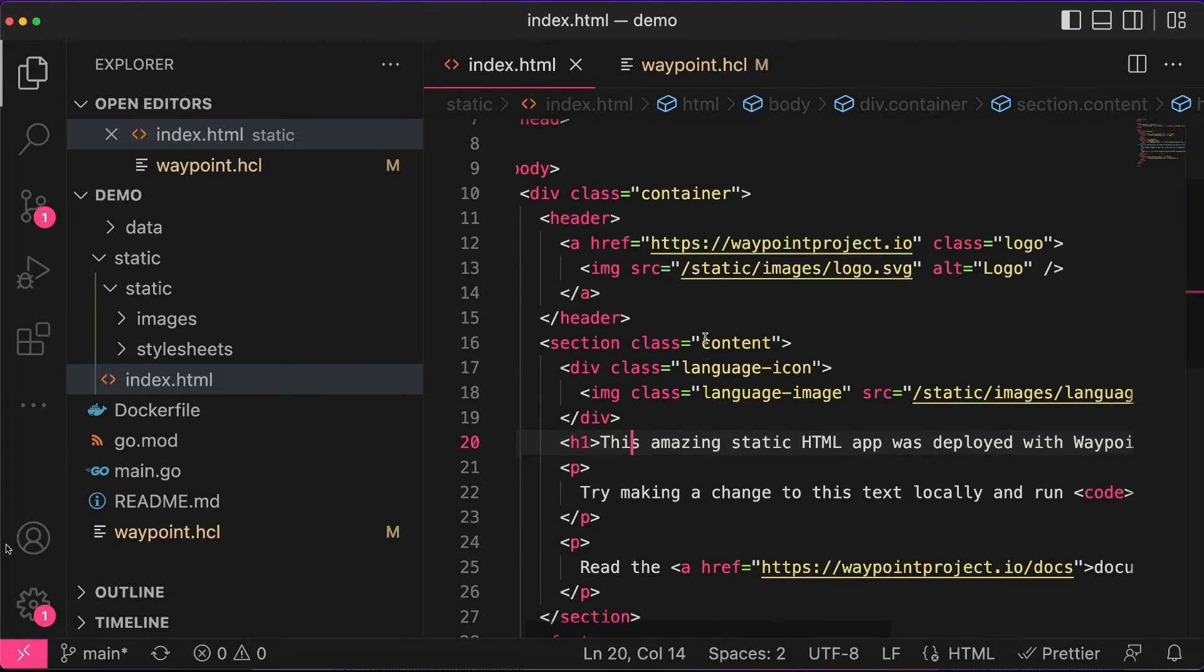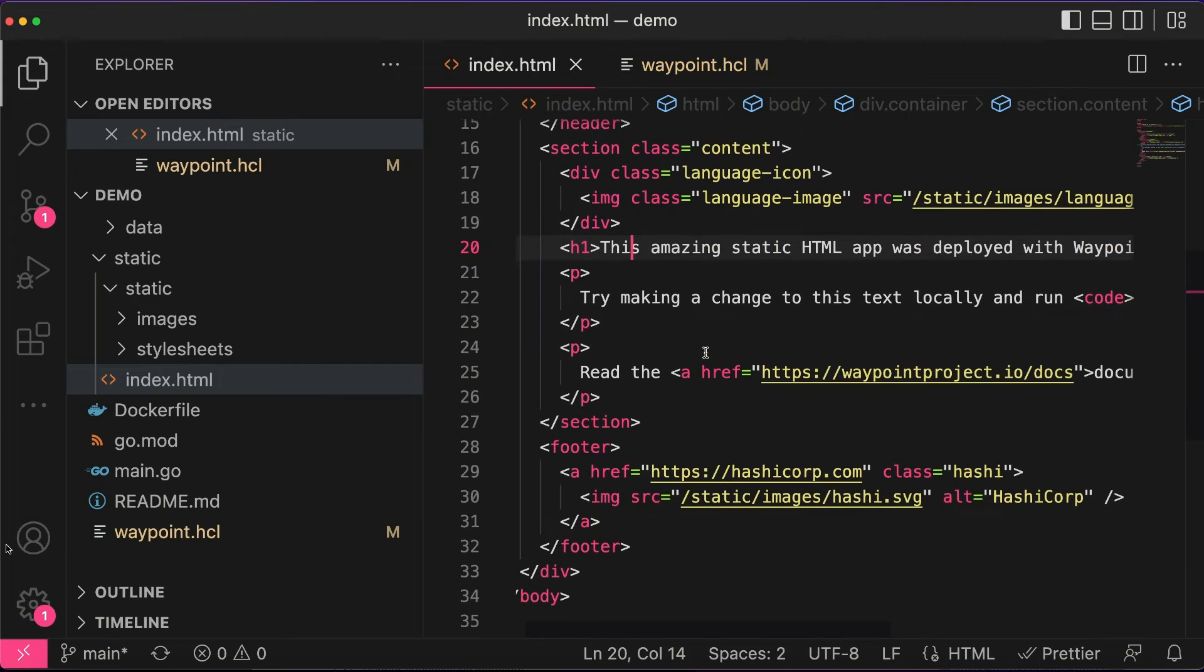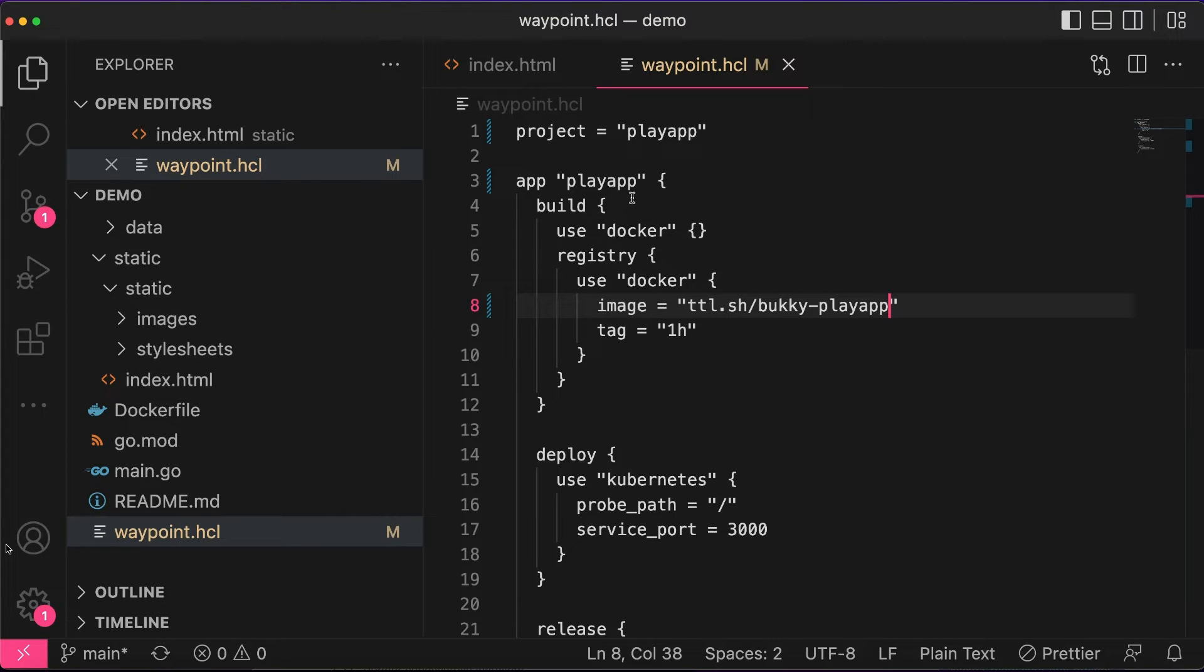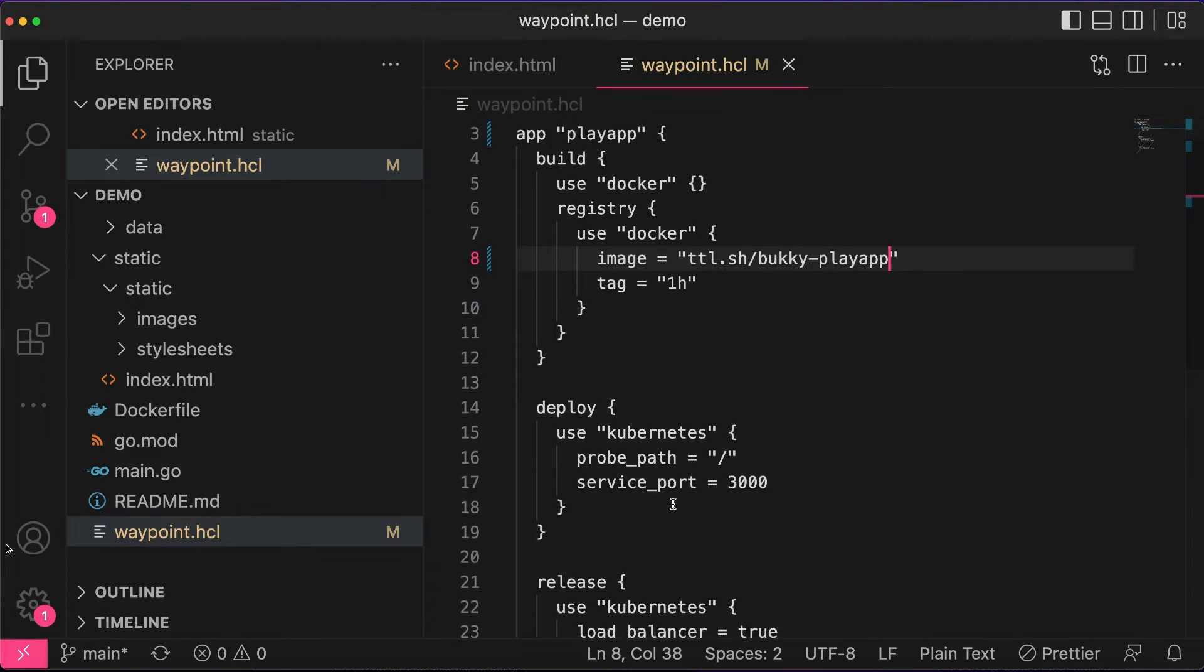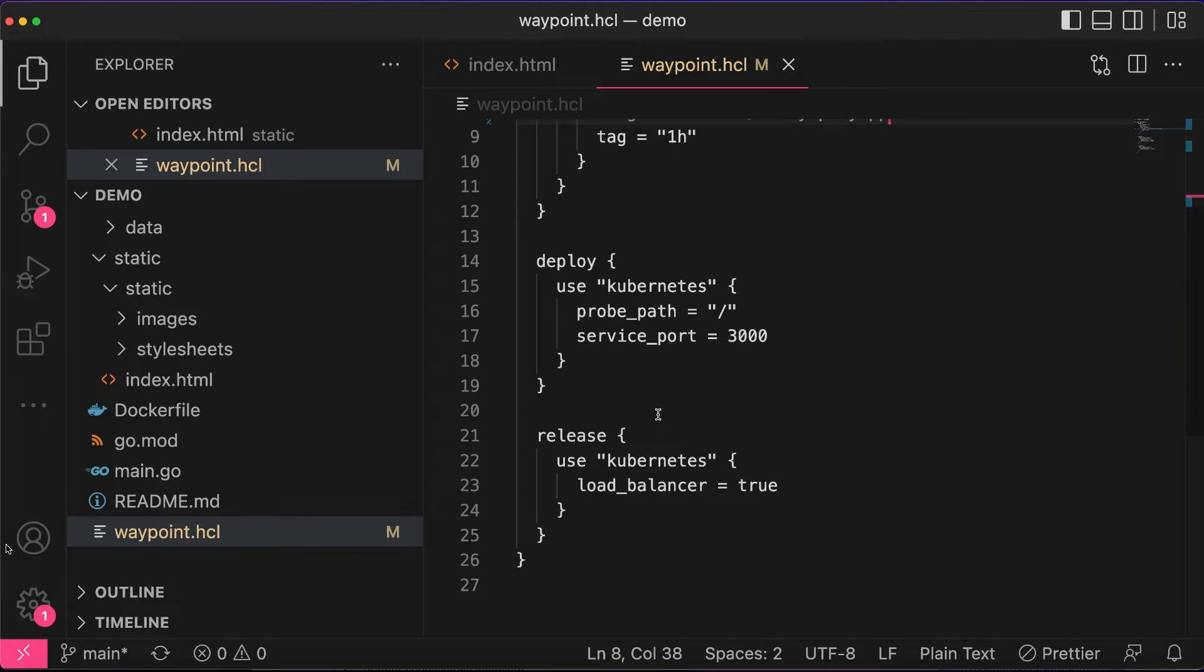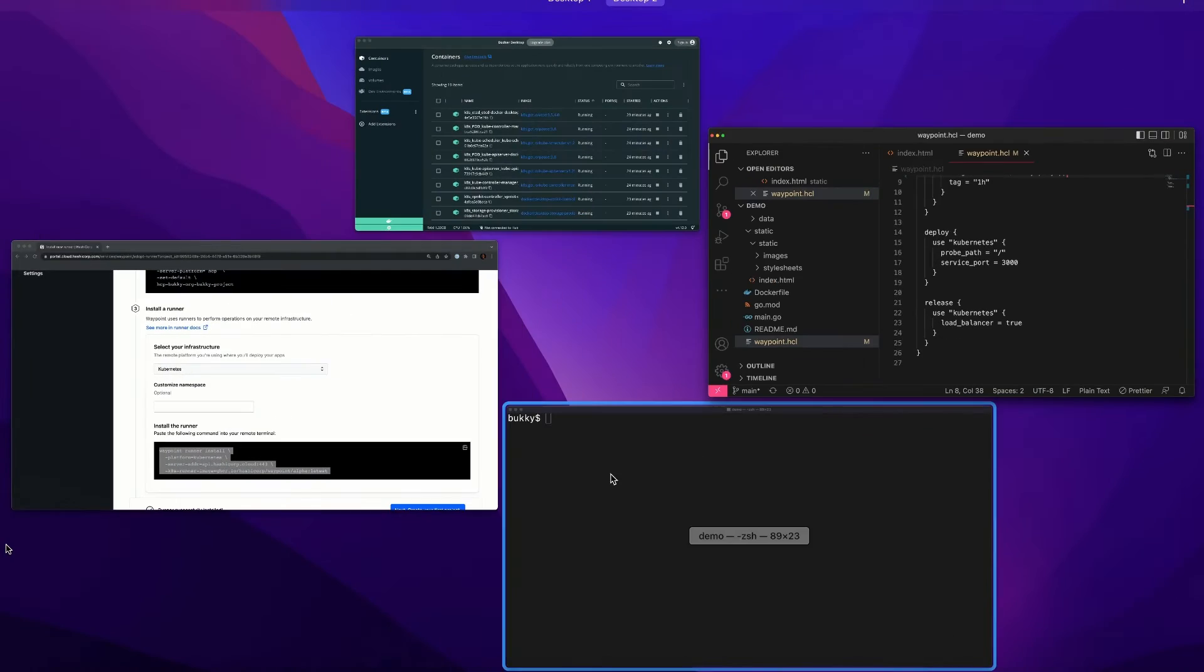Here's just the index.HTML with what the Go app says. And then here's the Waypoint.HCL. I'm specifying how we build it using Docker, and I'm using an ephemeral registry as my registry. I'm deploying using Kubernetes and releasing using Kubernetes as well.